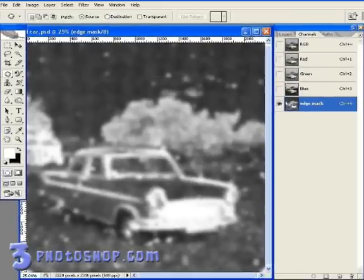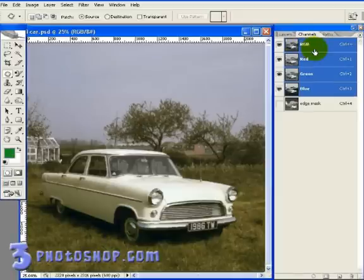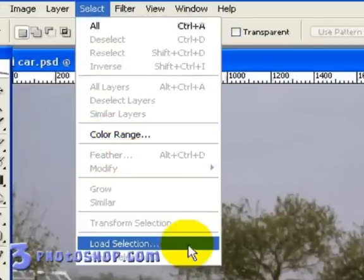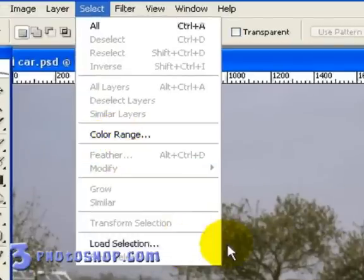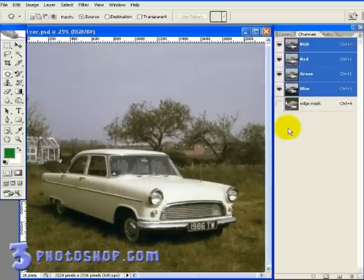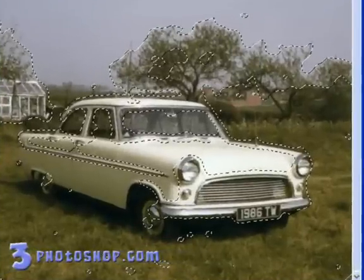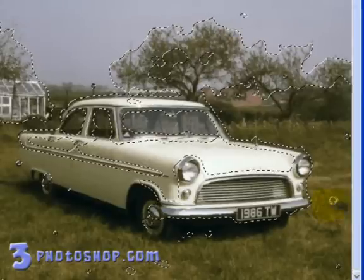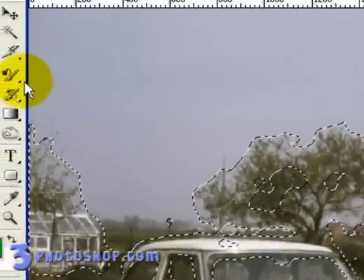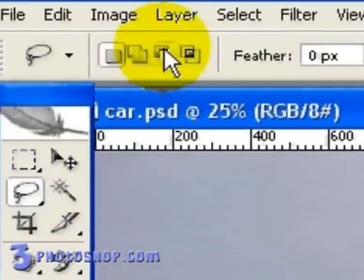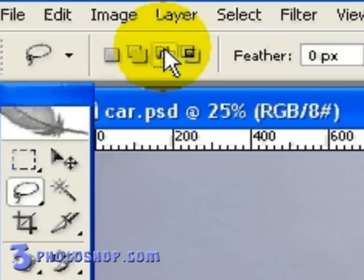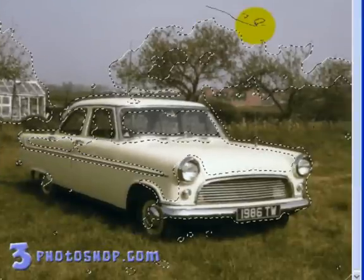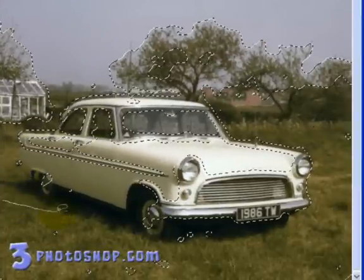I'm going to switch back to our composite RGB view and load the mask as a selection outline — either via Select > Load Selection, or by holding down the Control key and clicking the mask in the Channels palette. You can see the mask has included several areas in the grass and in the sky that we don't want included in our sharpening mask. So I'll select the Lasso tool, set it to subtract from selection, and trace around those areas in the grass and sky to remove them from the edge mask.